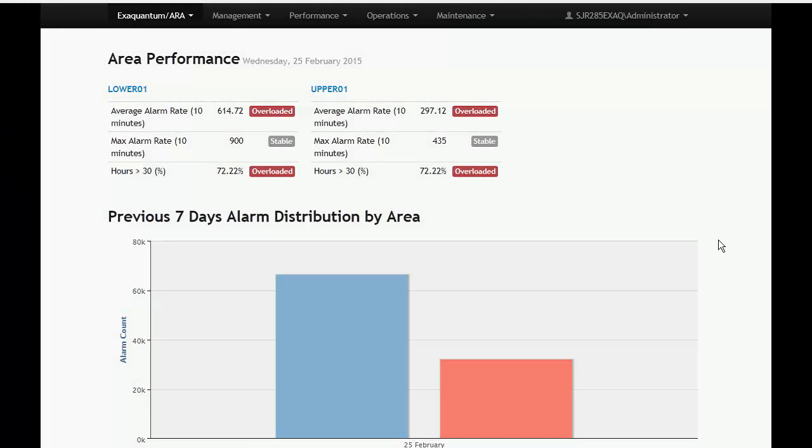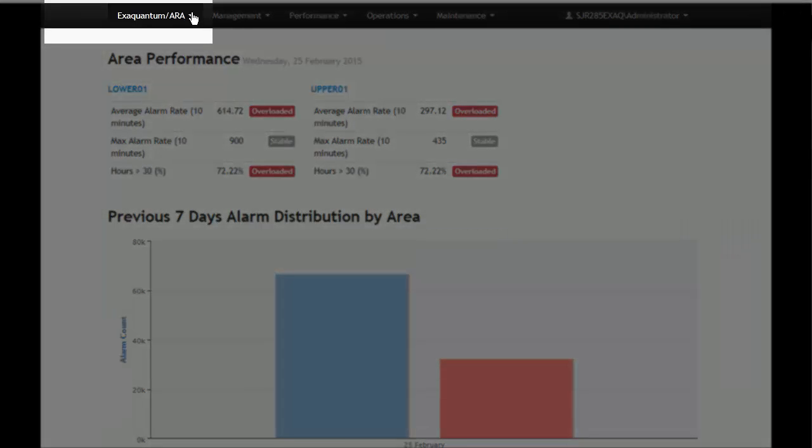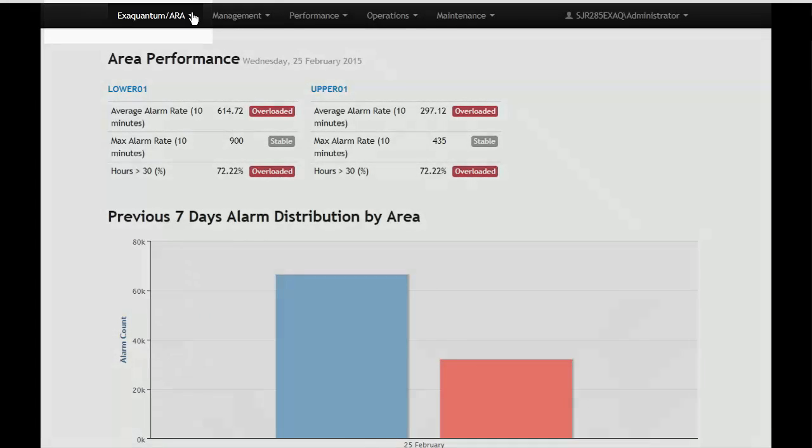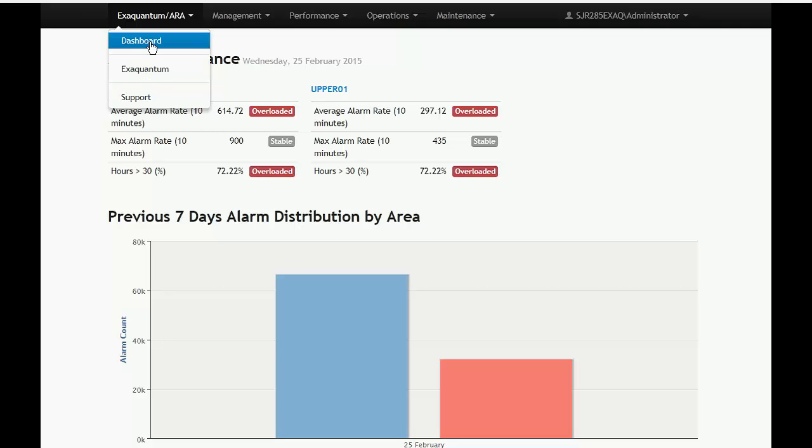The ARA user interface consists of a set of menus and a viewing area to see the reports. The Applications menu can be accessed by clicking on the ExaQuantum ARA link in the site header. It contains links to other applications in the ExaQuantum family of products. There is also a link to the dashboard and to the support page.